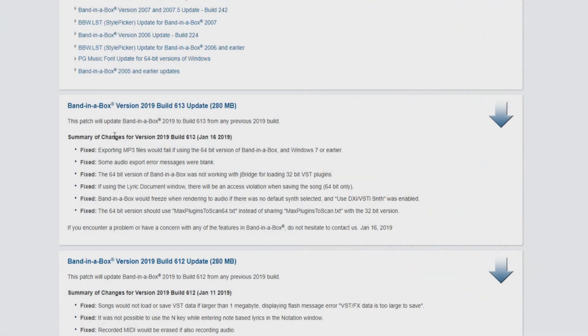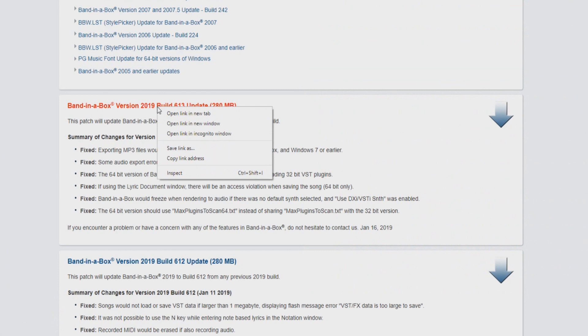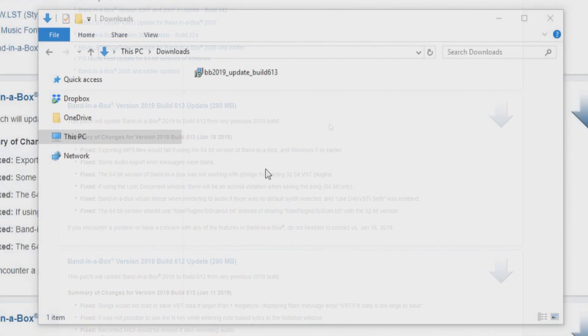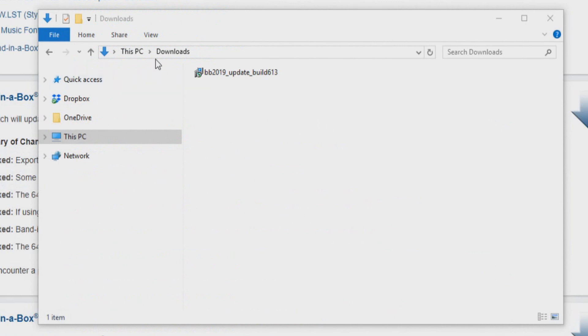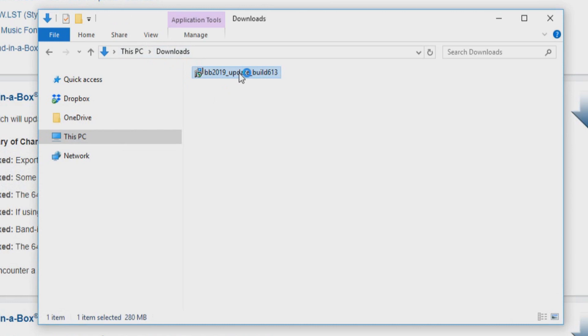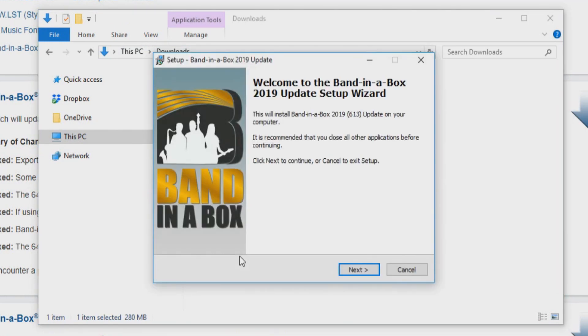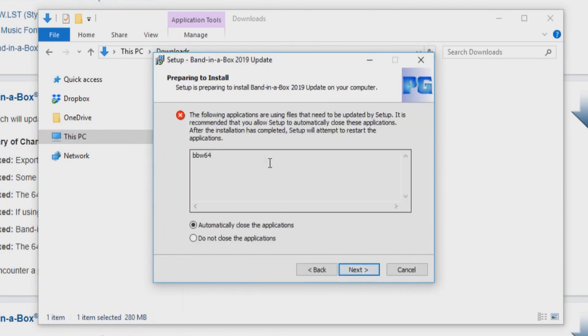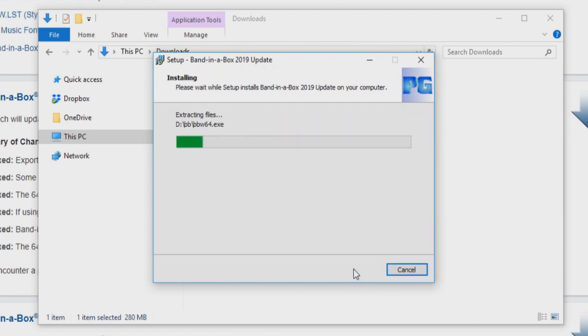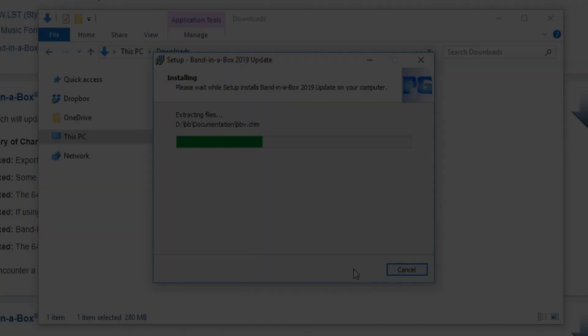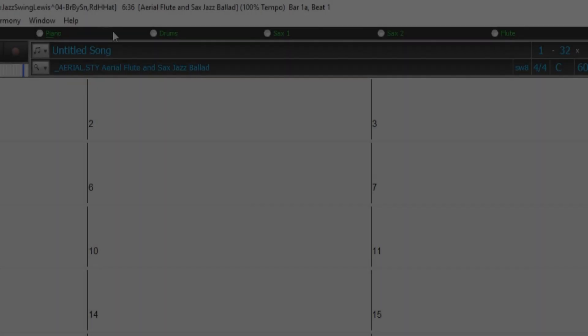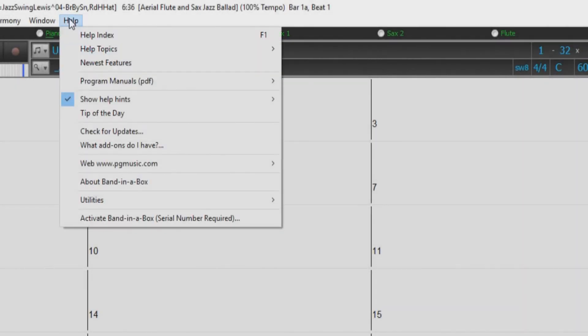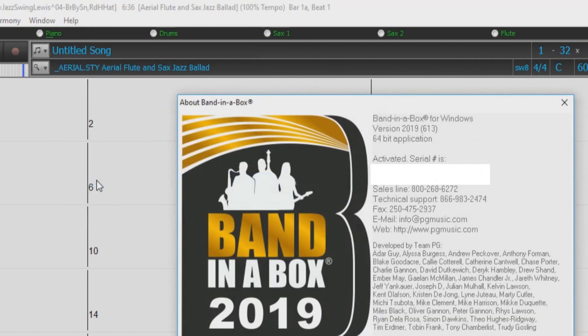If not, just right click on the blue text and select save link as. Once your download has completed, navigate to your downloads folder. Just double click the setup file to run the installation and follow the prompts as we did before. Remember to shut down Band in a Box while installing the update. Once the installation has completed, be sure to return to the About Band in a Box dialog and check to make sure you are now running the update you just installed.